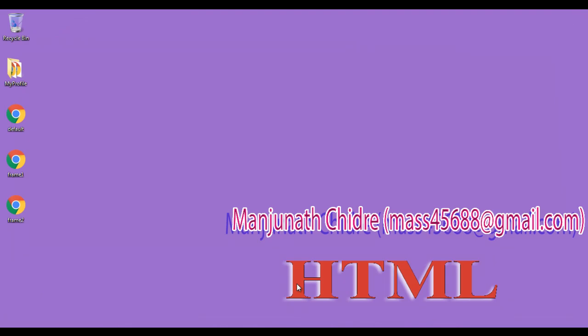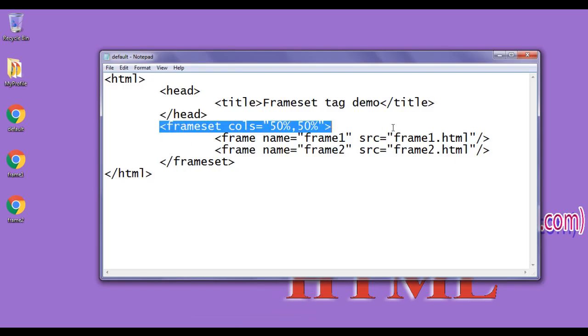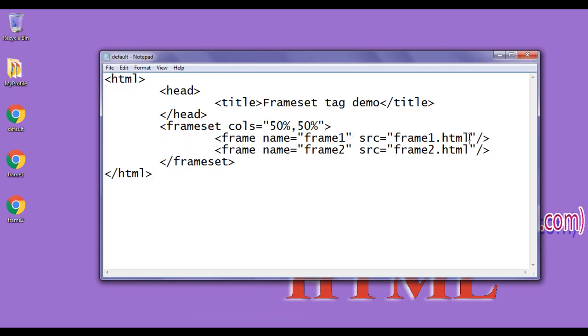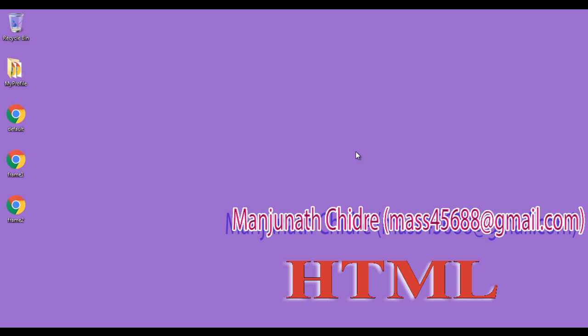I hope you guys have understood how to use the frameset tag, how to create frames, and how to link web pages to frames. For this tutorial, this much is enough. In the next tutorial we will get more information on framesets. Please subscribe and don't forget to like, comment, and share these videos with others so that everyone will get benefited. Keep learning, keep coding, keep sharing. See you in the next tutorial. Thank you very much.